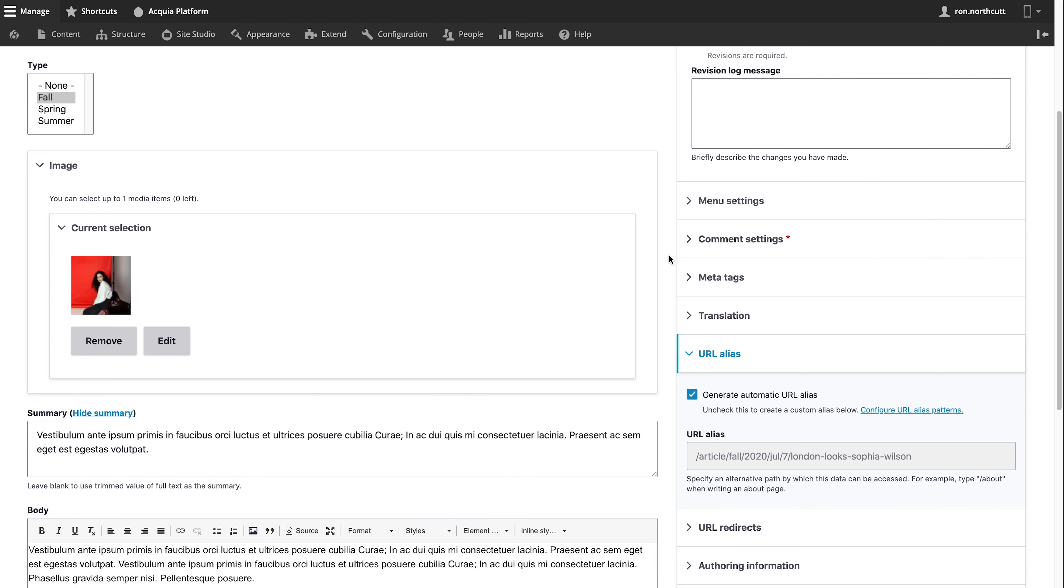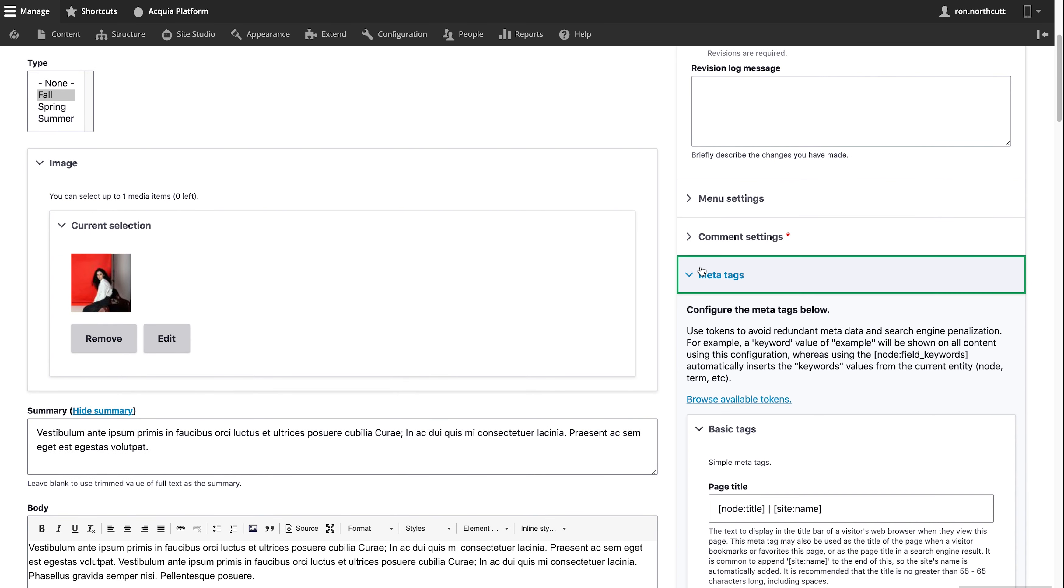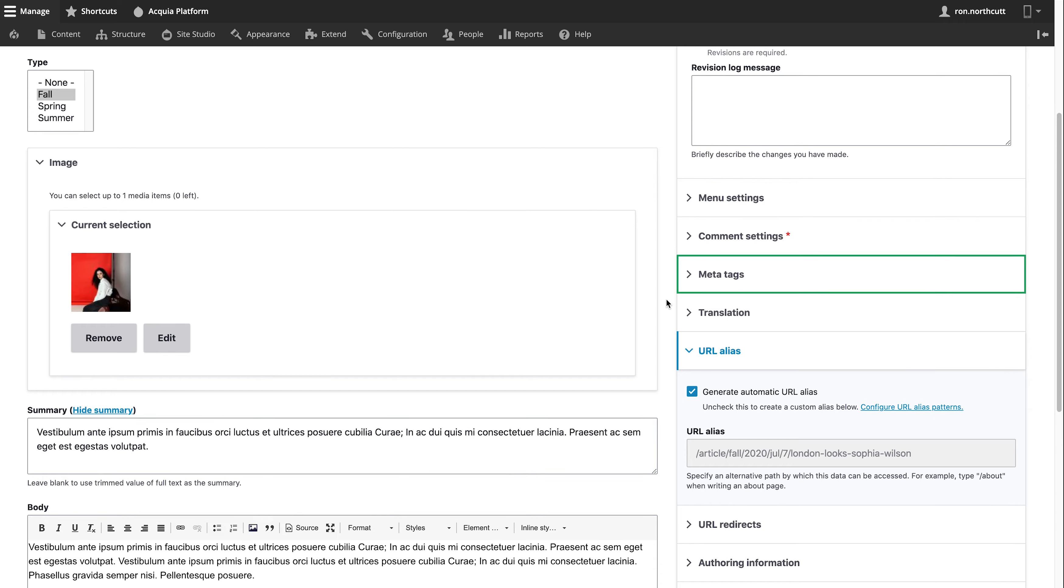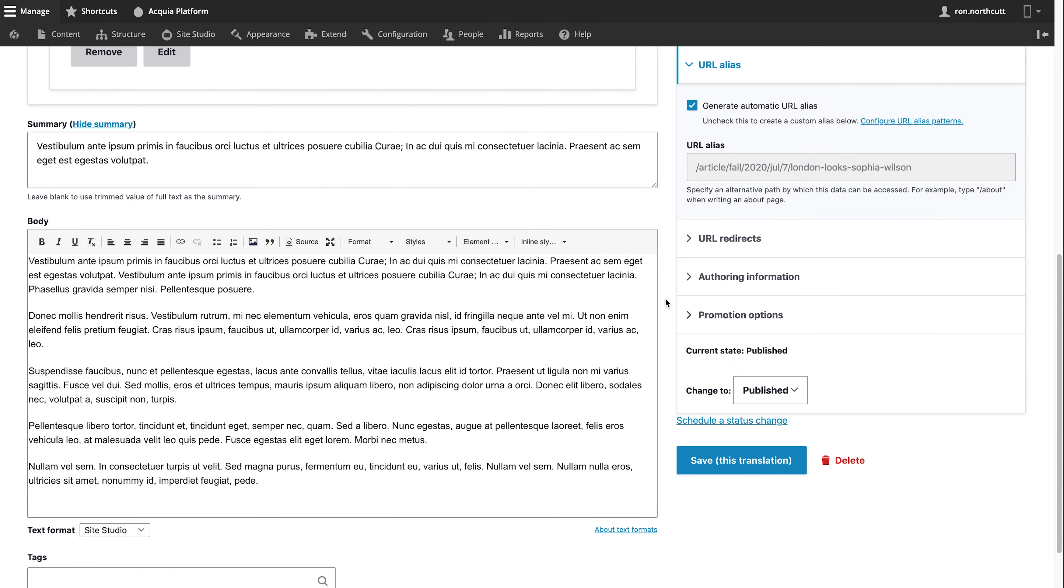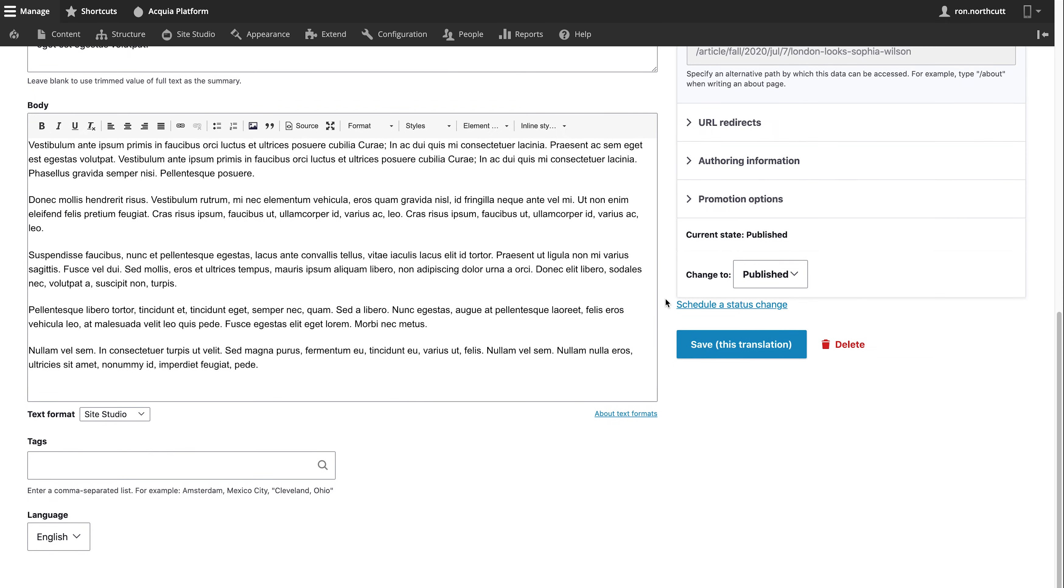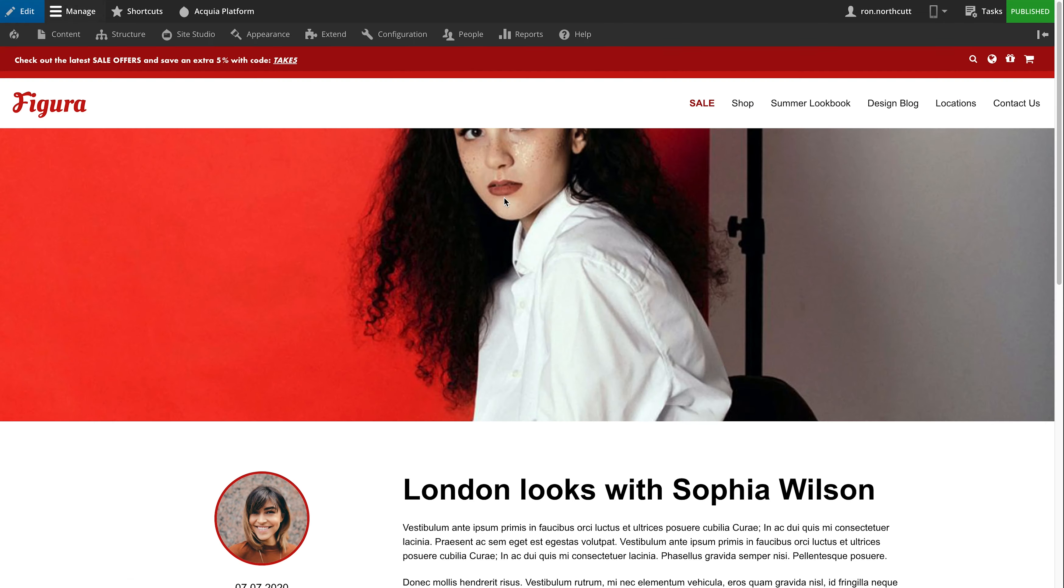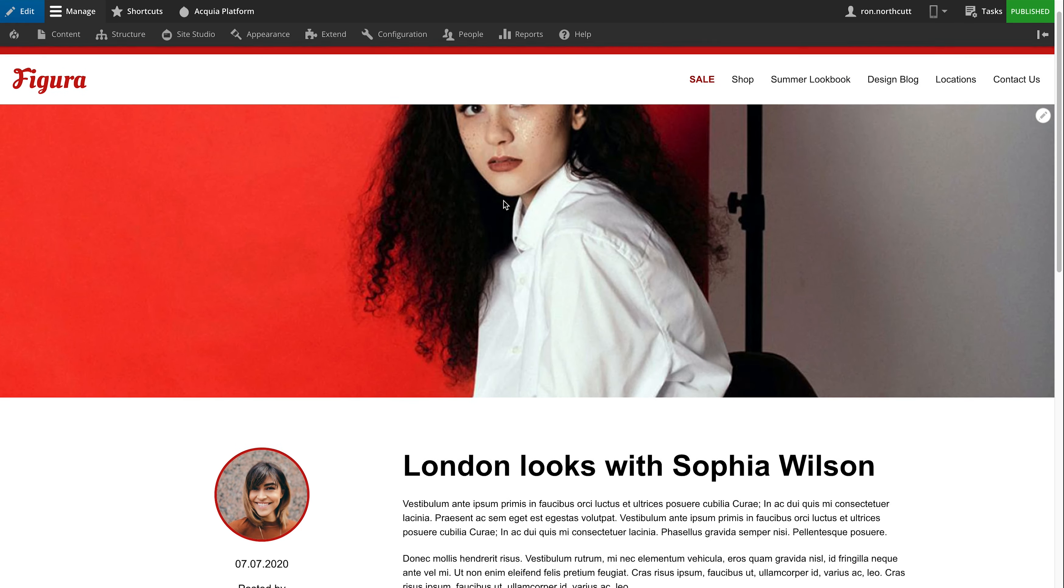There are a number of different options that we have available in terms of being able to manage things like meta tags, see the status of translations, set the path, and even take it through the workflow moderation. All of this makes it easy for Vanessa to create structured content that's going to look good and work well with the rest of the site.